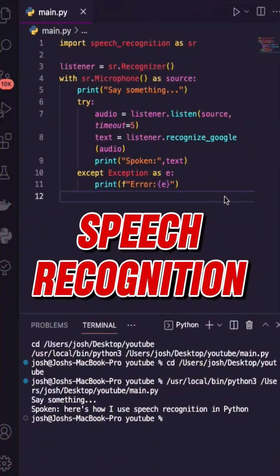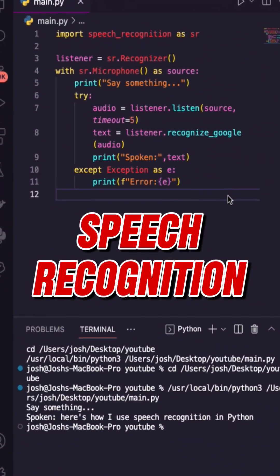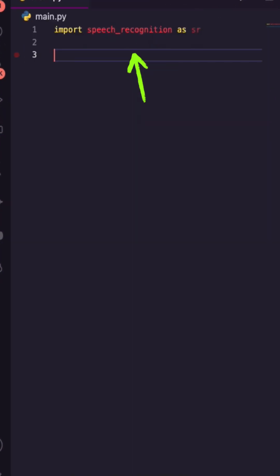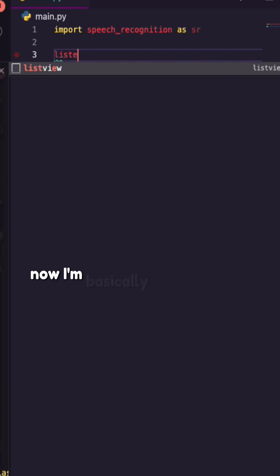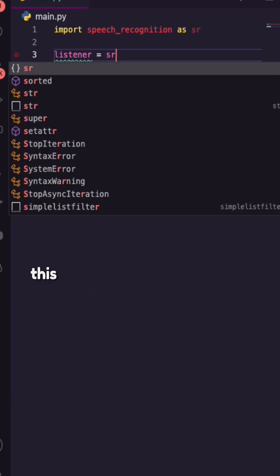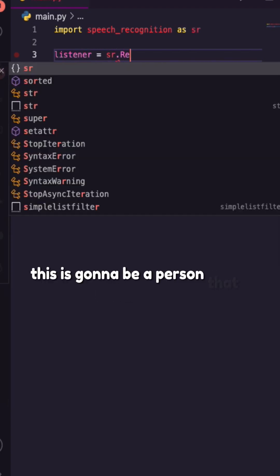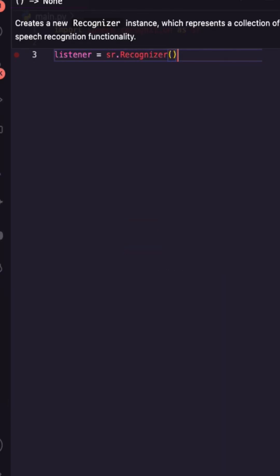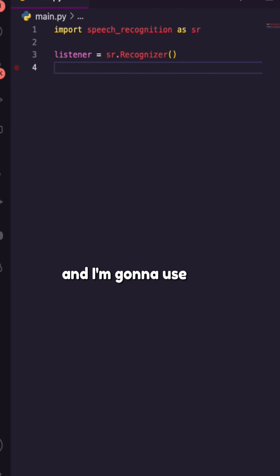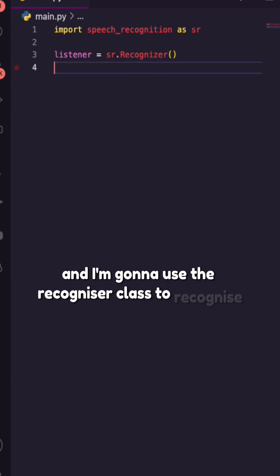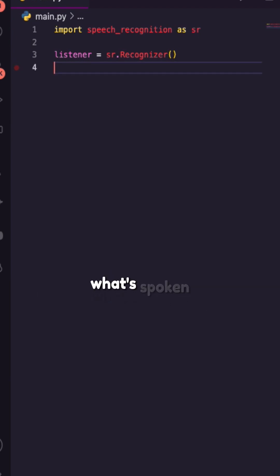Here's how we can use speech recognition in Python. I've imported speech recognition, and now I'm basically going to create a listener — a person. I'm going to use the Recognizer class to recognize what's spoken.